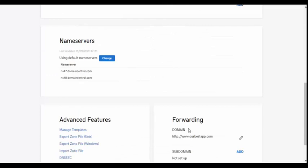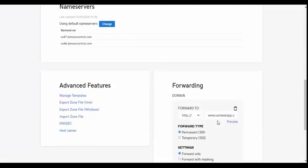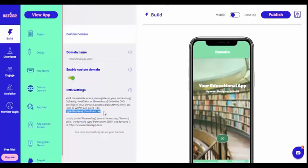Once the CNAME record is updated, under Forwarding, forward it to yourwebsitename.com. Again, this link is provided in the instructions on your Beezer dashboard.